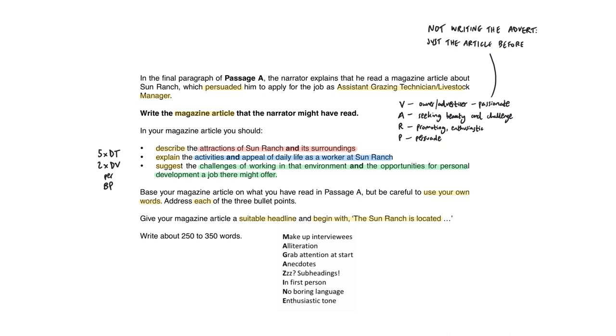So when you walk in the exam, put five times DT, two times DV - details, developments per bullet point. That is the most important thing, first of all.